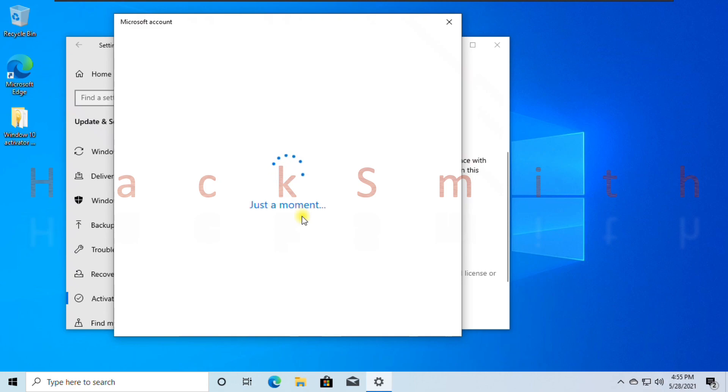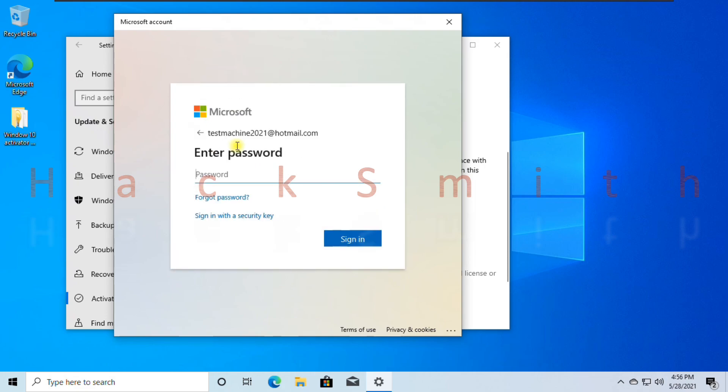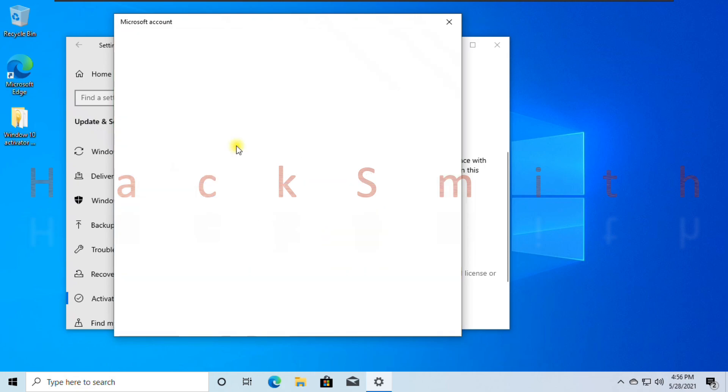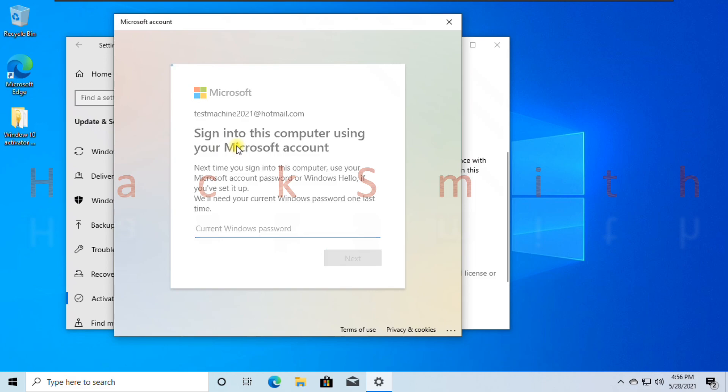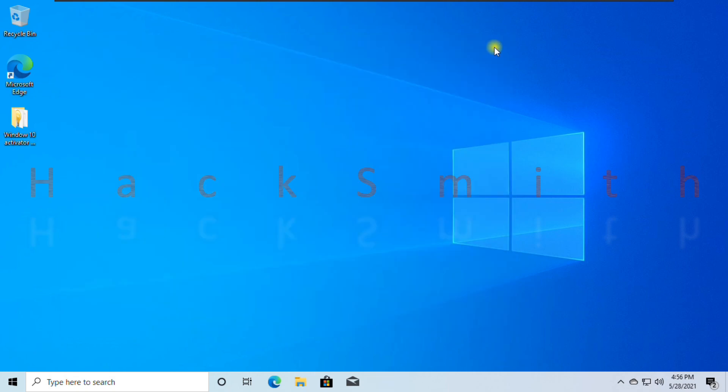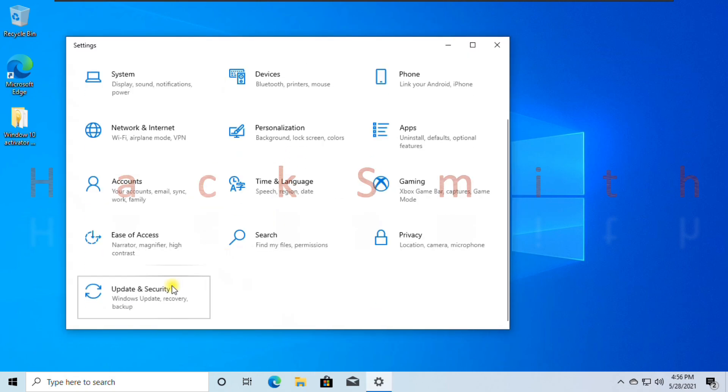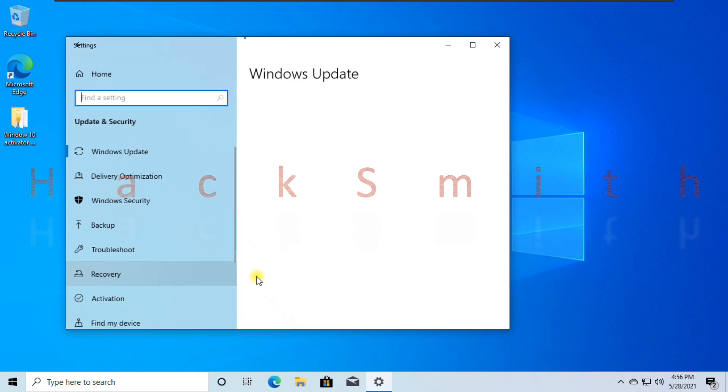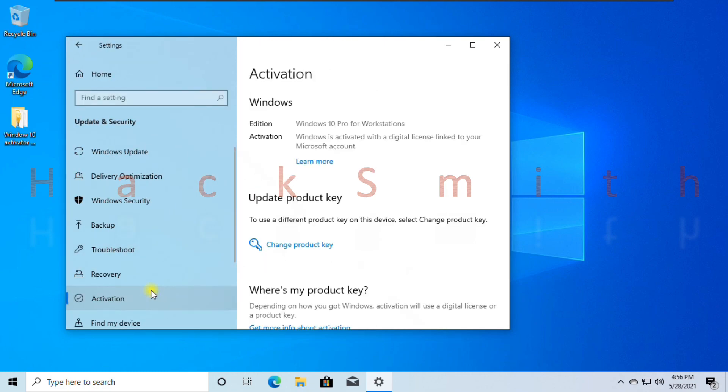Now check license status. It says Windows is activated with a digital license linked to your Microsoft account. Now that's what we need.